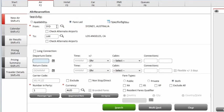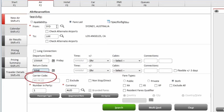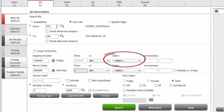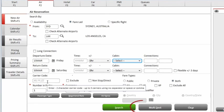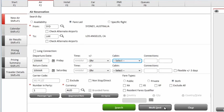You can be as specific with your search as you wish by adding preferred carriers, cabin types, multi-destinations and so on. Or we can keep the search non-specific. Let's search.